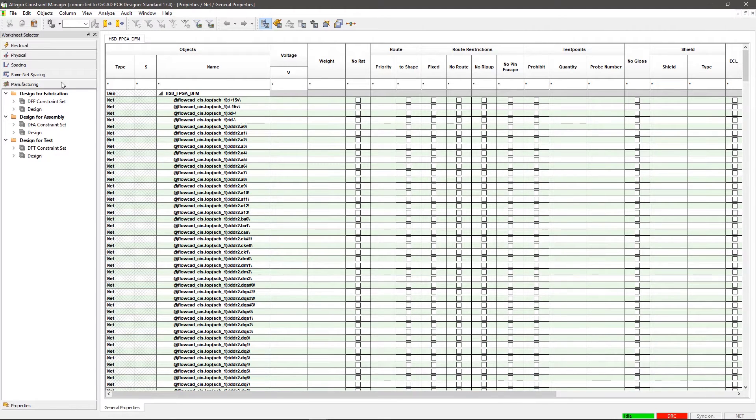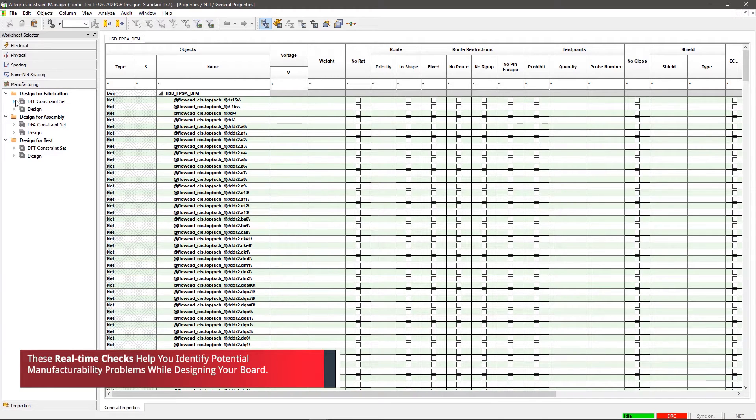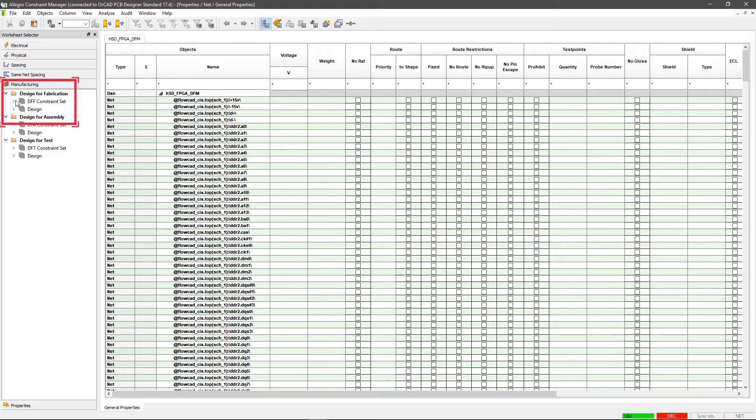Design for Fabrication, Design for Assembly, and Design for Test. Here, we will see how to implement Design for Fabrication constraints in your design. Design for Fabrication is divided into two areas, DFF constraint set and design.